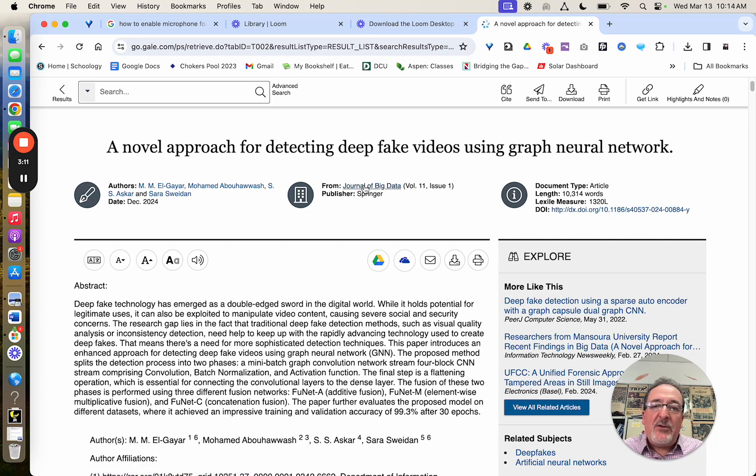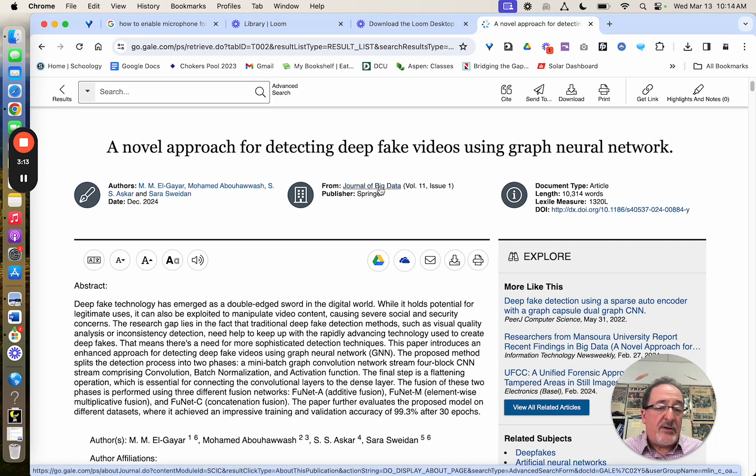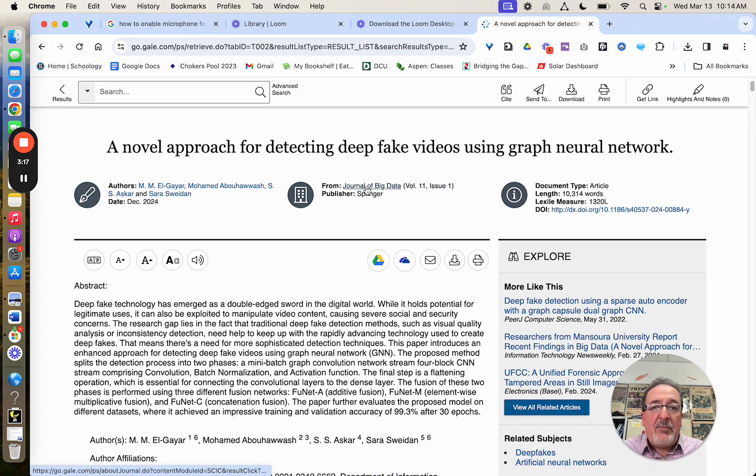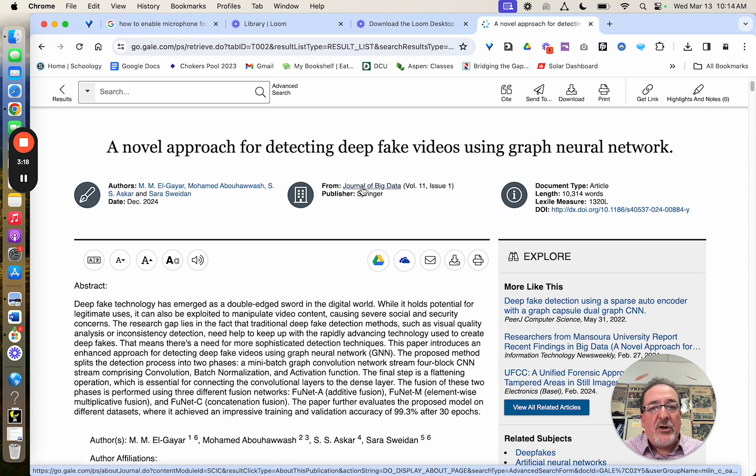And you might look at this, and this one says it's a journal. So it's pretty obvious. It even gives you the volume and the issue. But if you're not sure what it is, you can click on it.